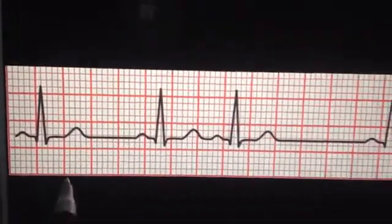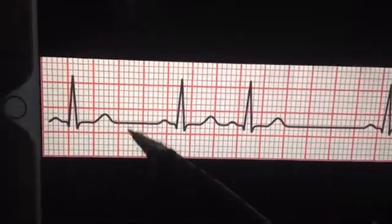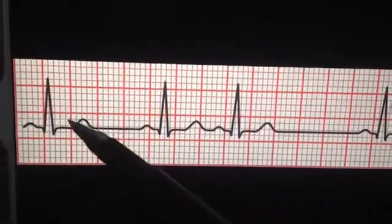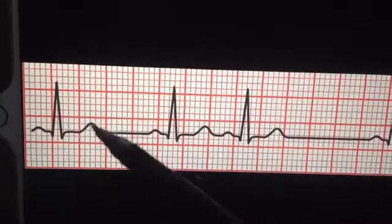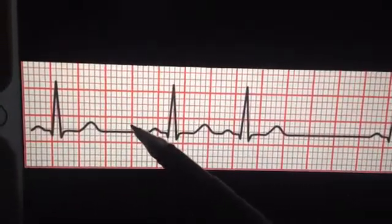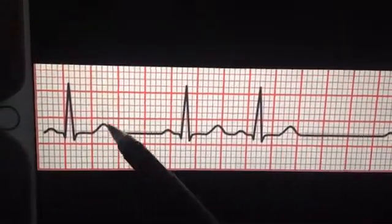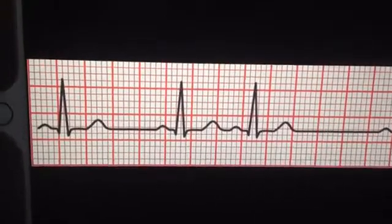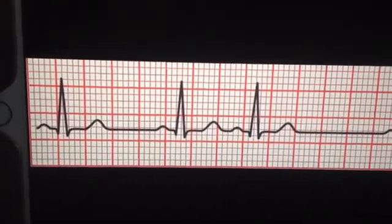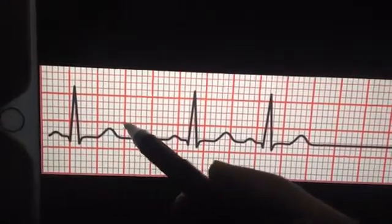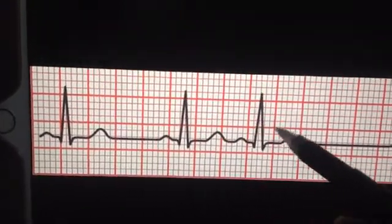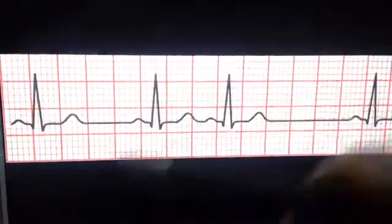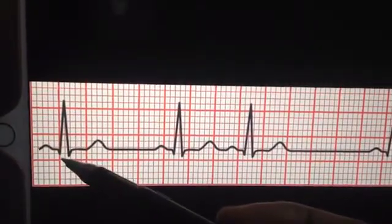For an irregular rhythm, you have to count six seconds. You count six seconds by knowing that each large box is 0.2 seconds, as covered in the first video. So how many large boxes give you exactly six seconds? If each large box is 0.2 seconds, then you need 30 large boxes to cover six seconds. So you count 30 large boxes on the rhythm strip.